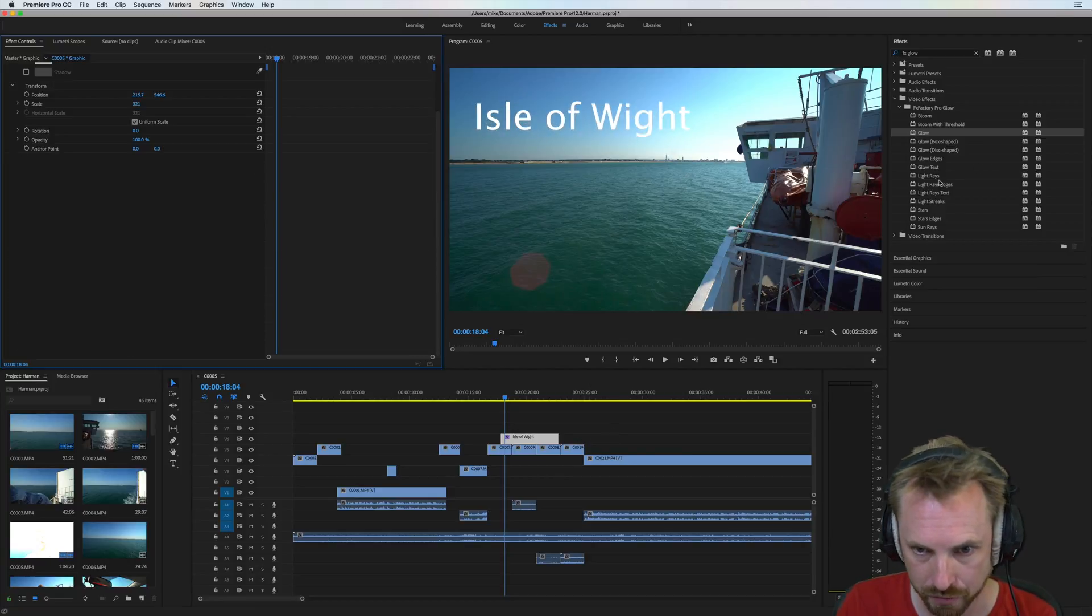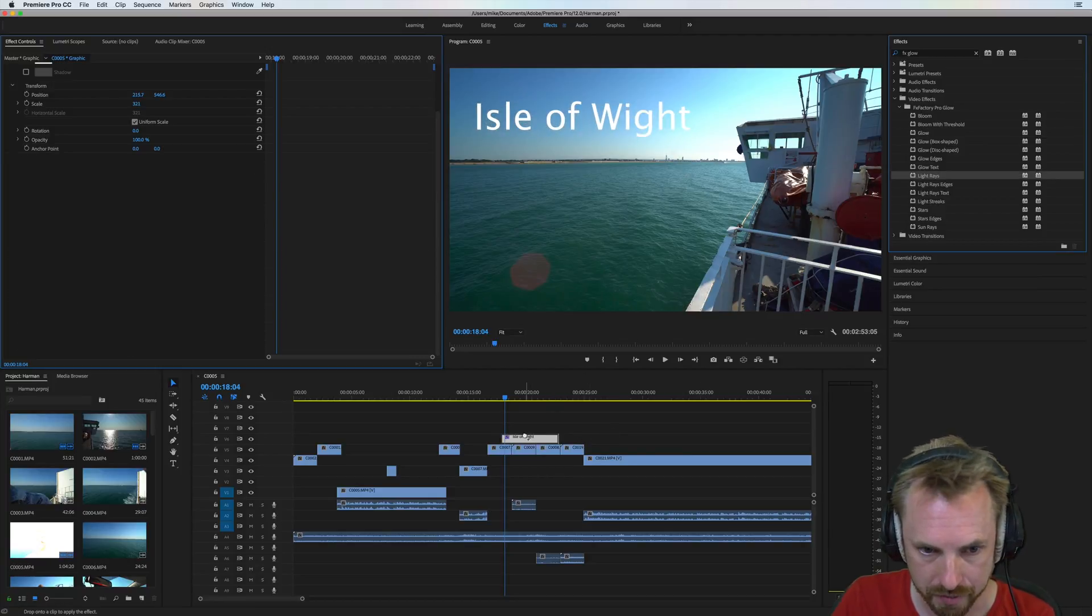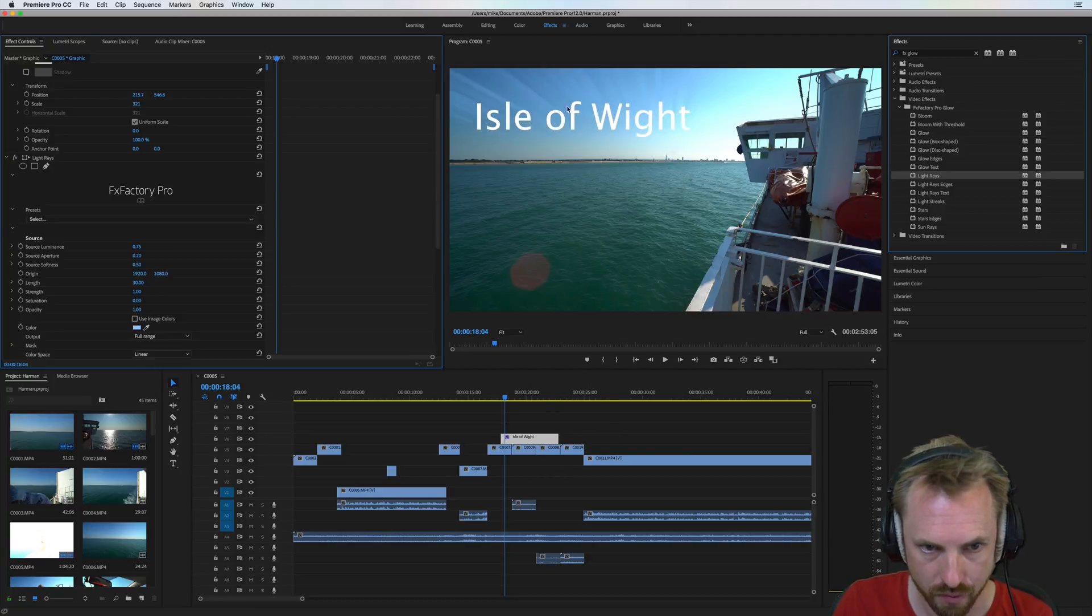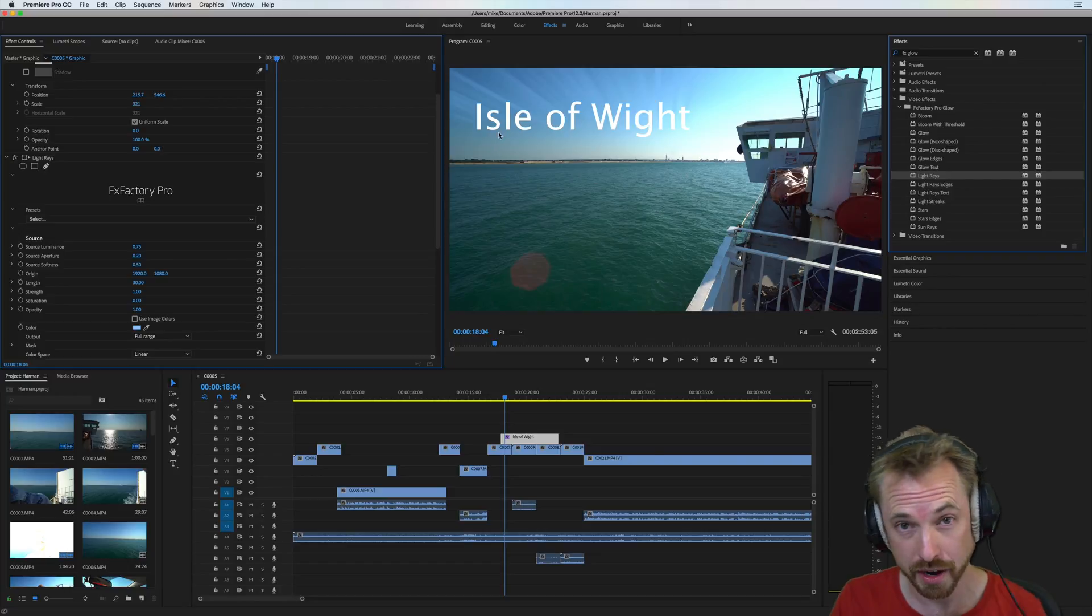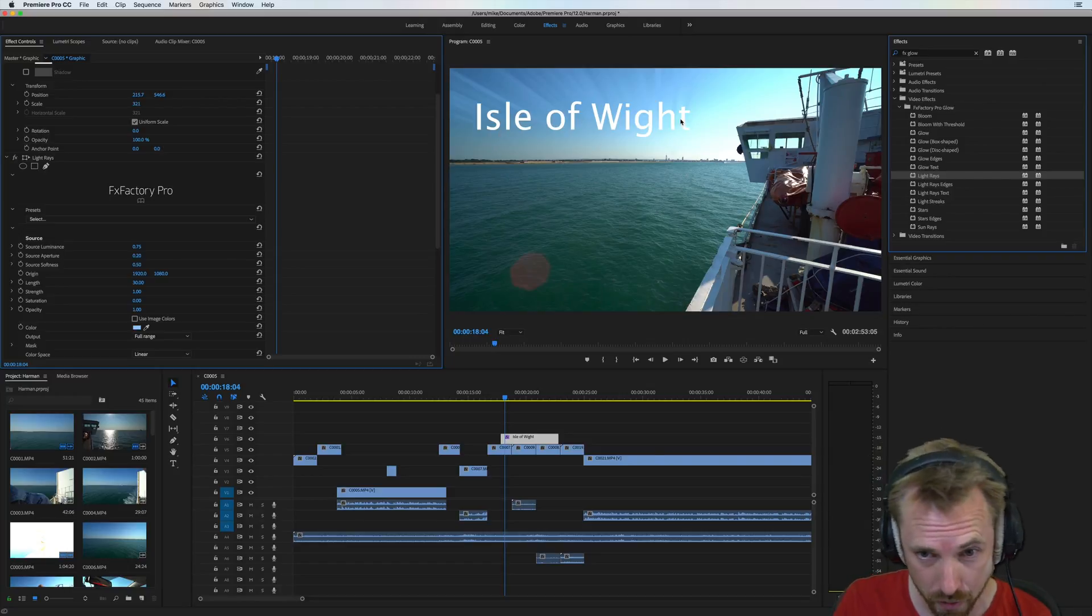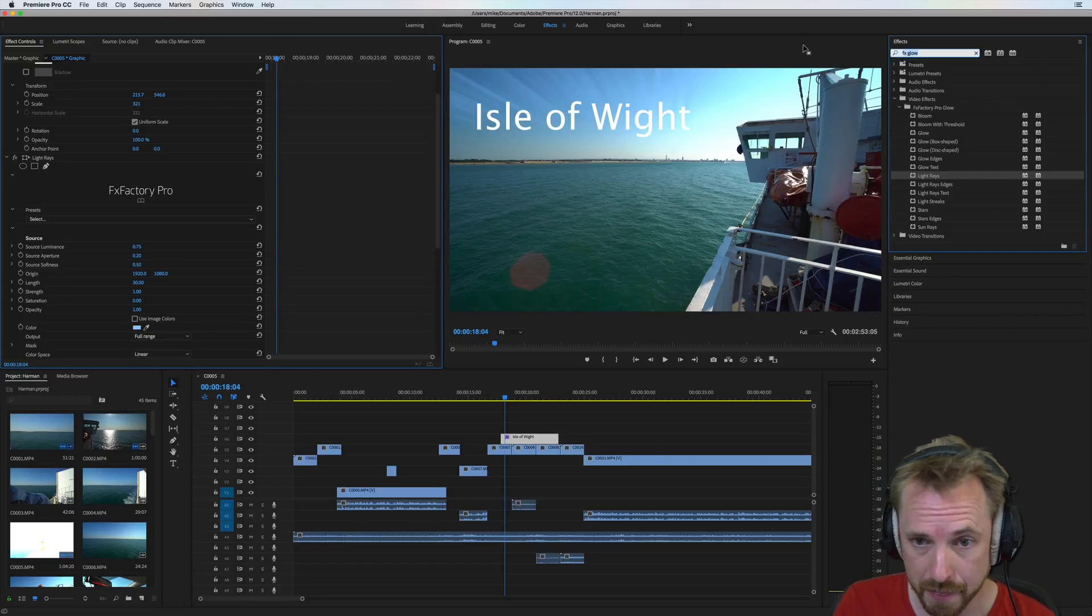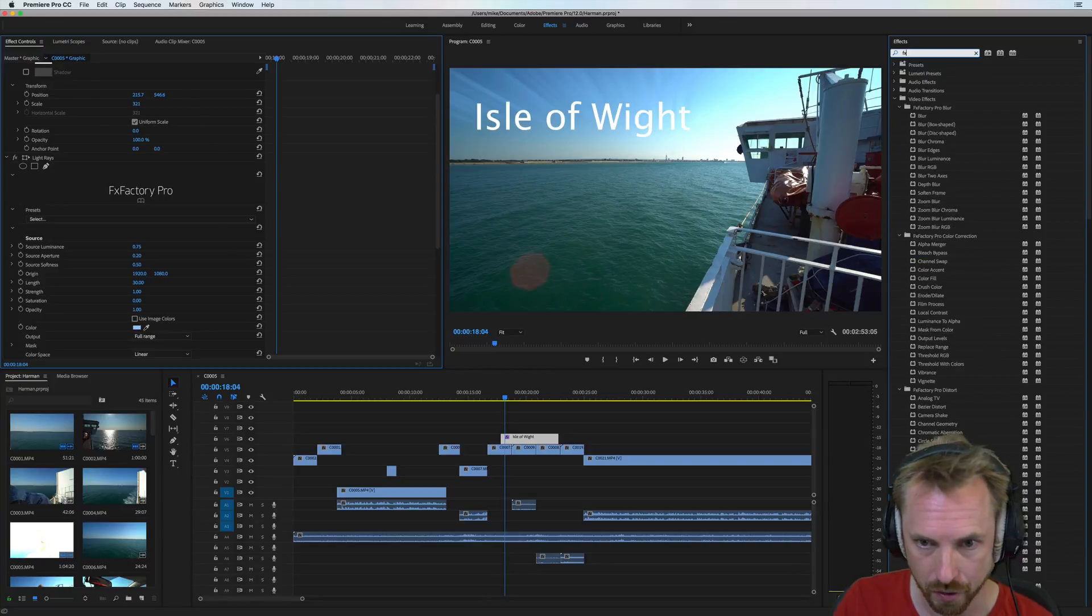Let's take that glow off. We can go for something different like light rays. There are so many different effects that you can add. That actually looks quite nice. I'd probably go with something like that. And then we can go and explore more.